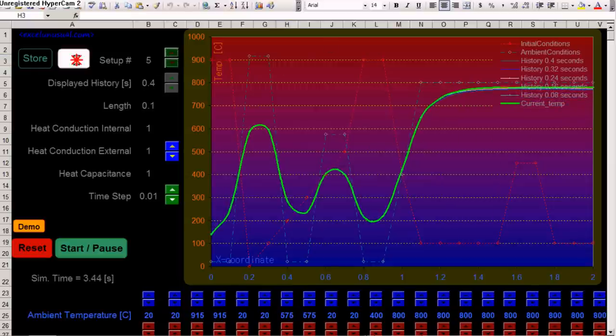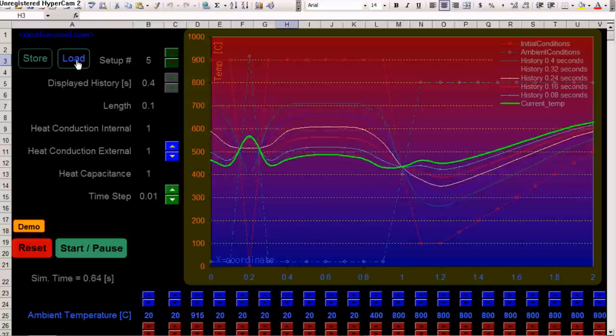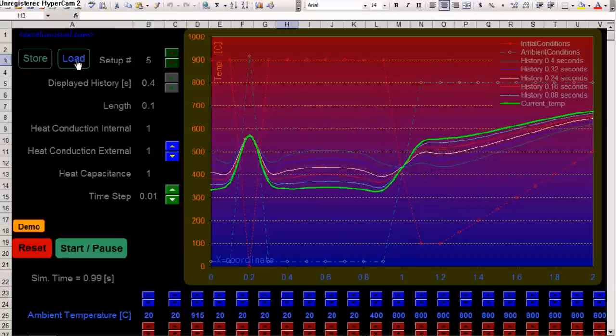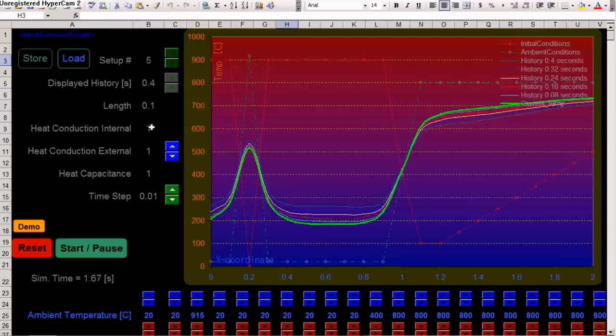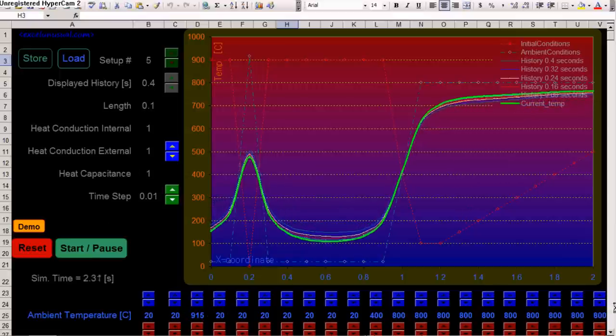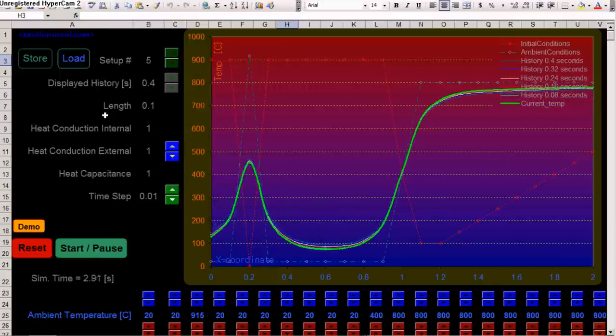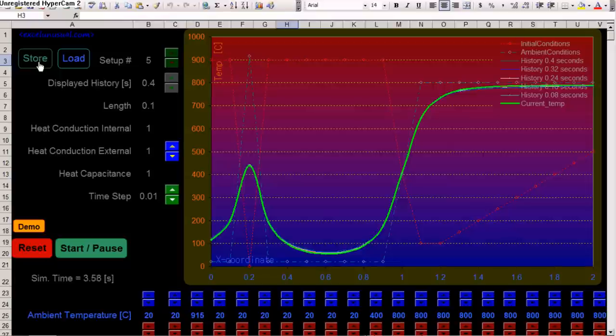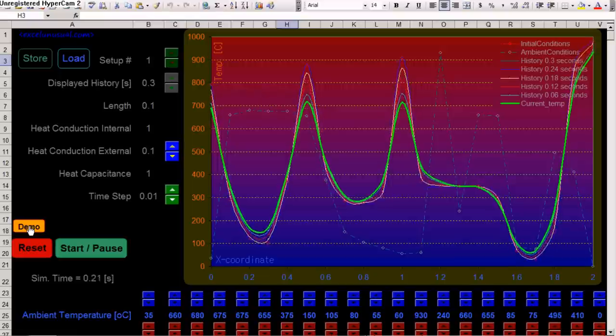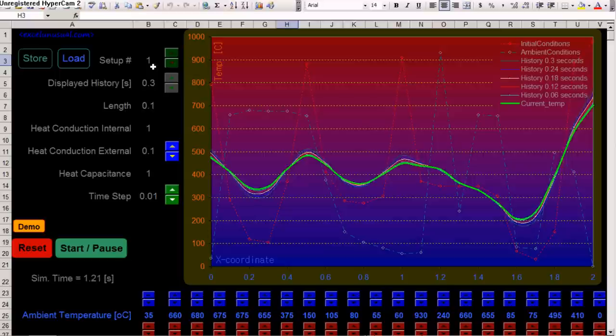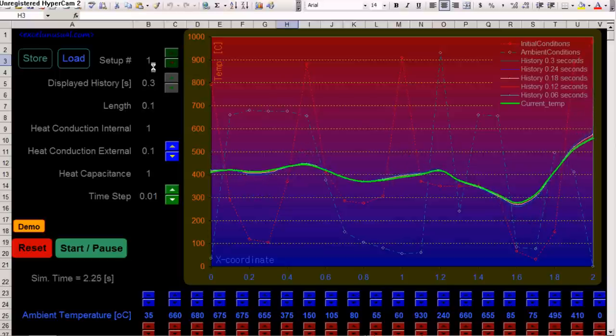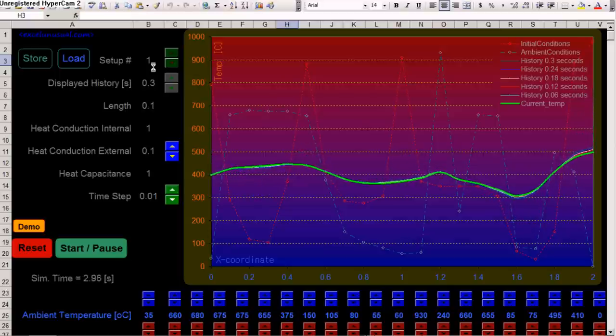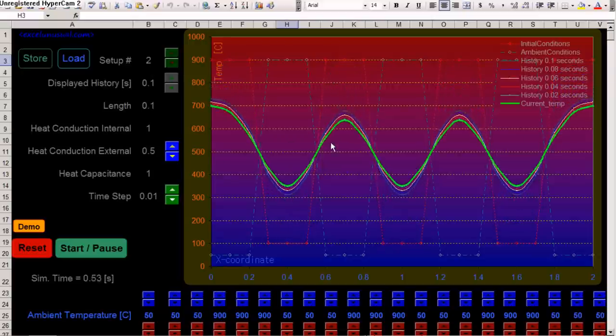Say, setup 5. Load. And you get something different. You can also create your own setup by adjusting these numbers and these numbers here. And then, hit store. Another thing you can do, let's stop this. You can do a demo. The demo will run through 10 different setups. The first 10 setups, I already saved them.